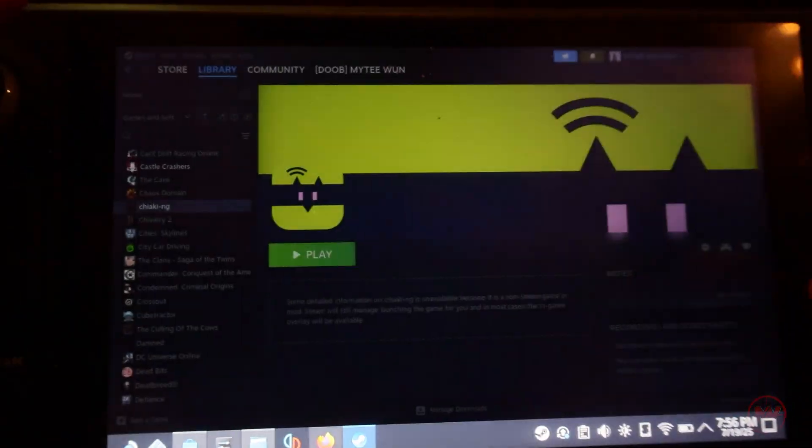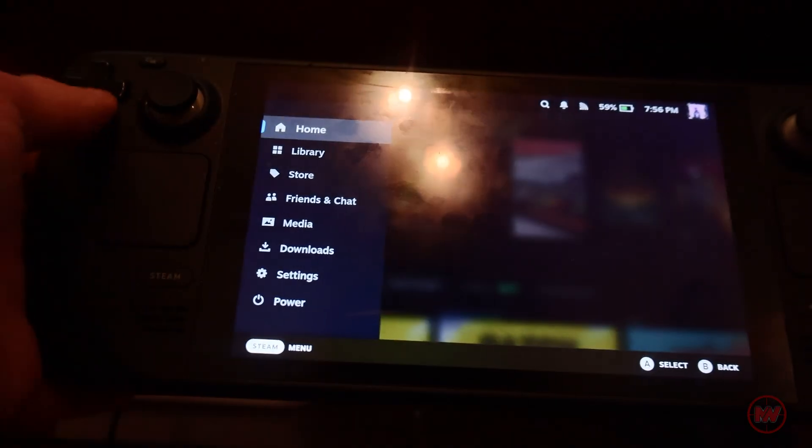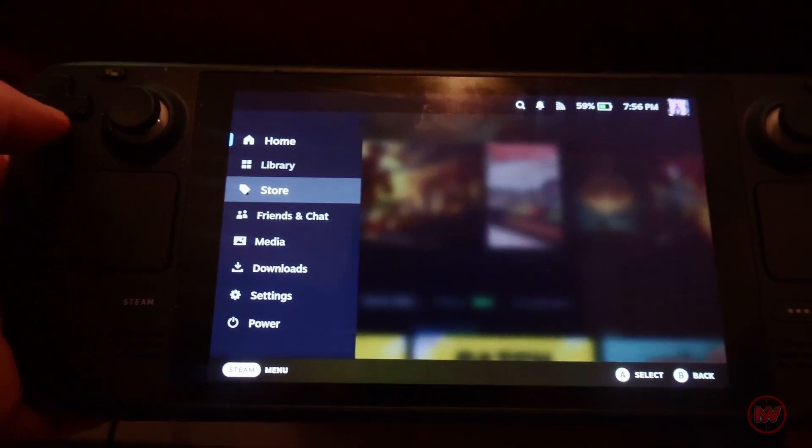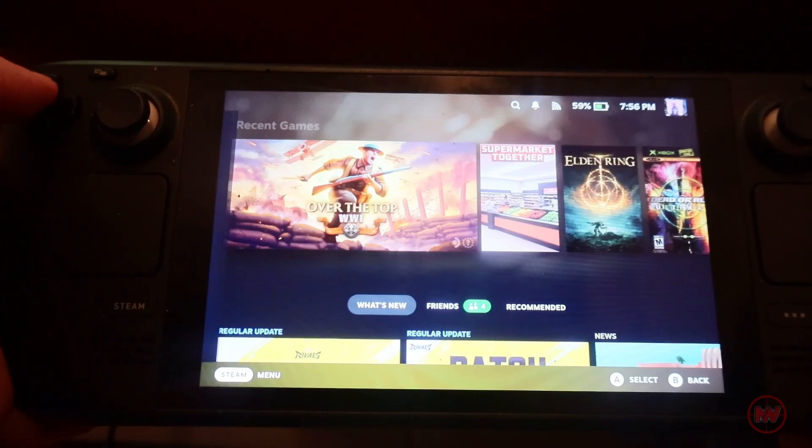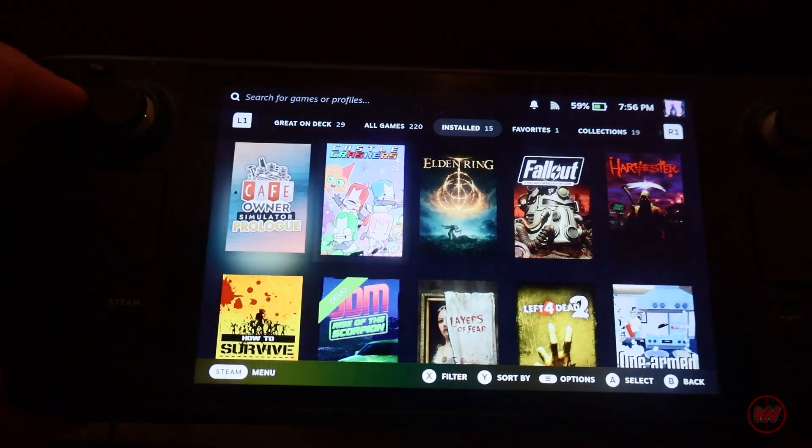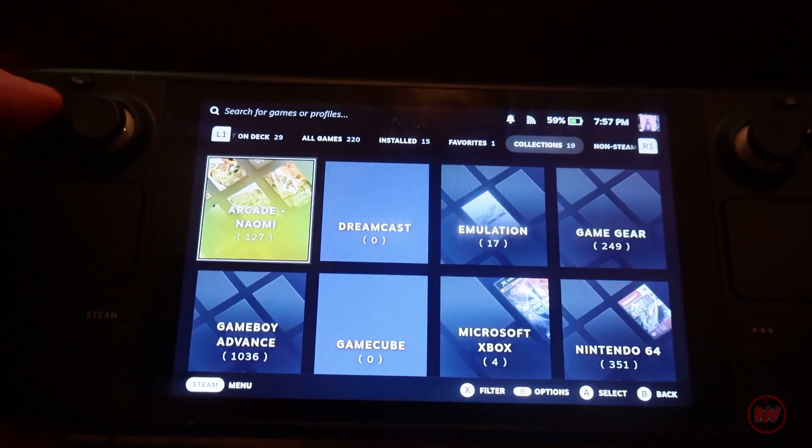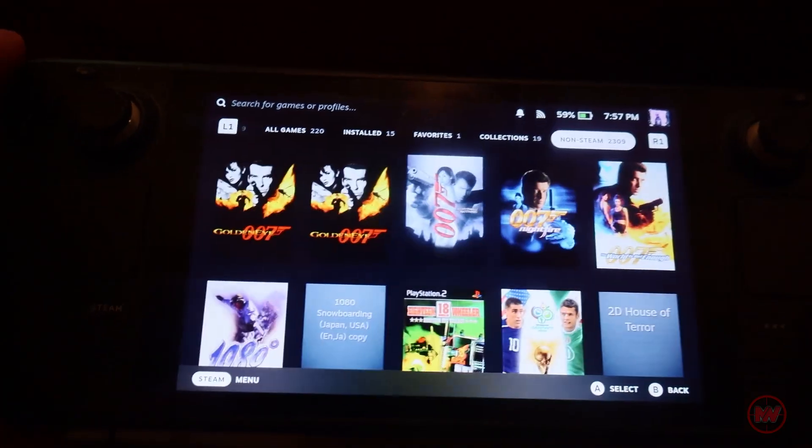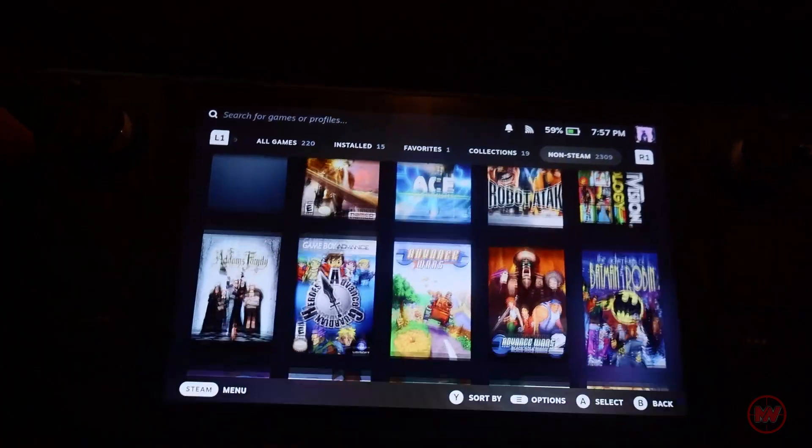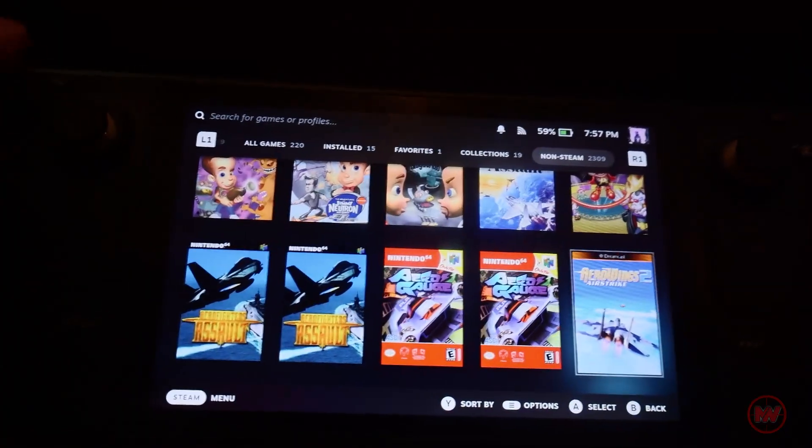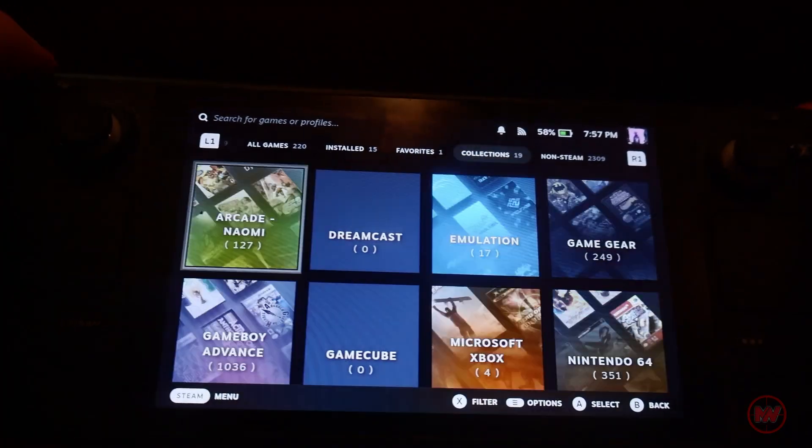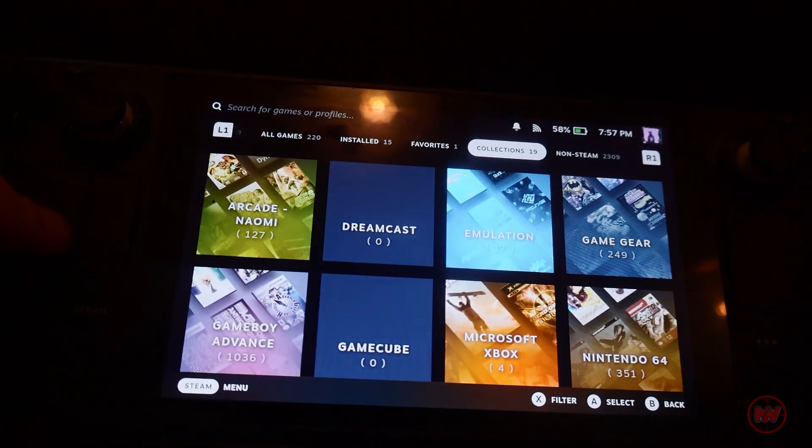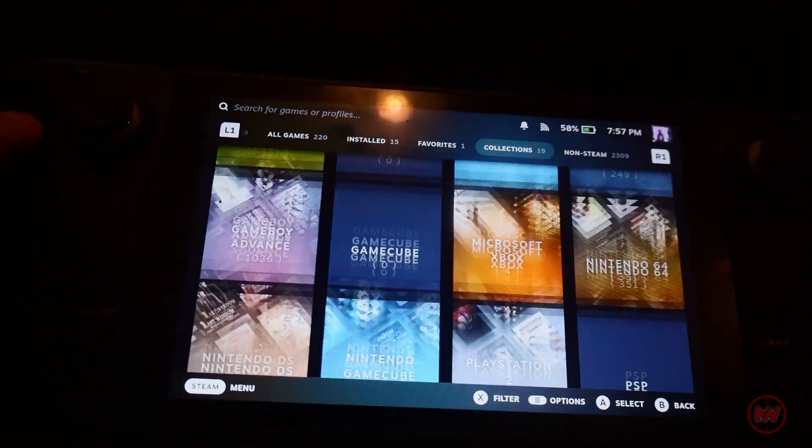All we have to do now is head back on to gaming mode. Once in gamer mode go on to your library and it should be under non-steam games, press R1 until you find non-steam games.